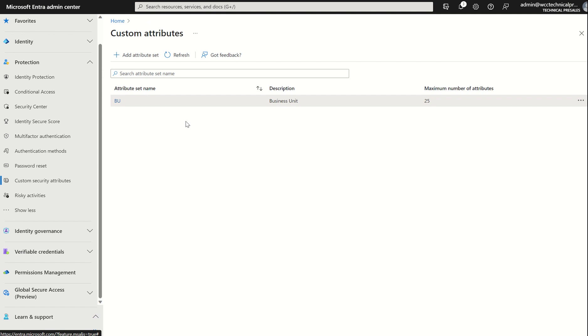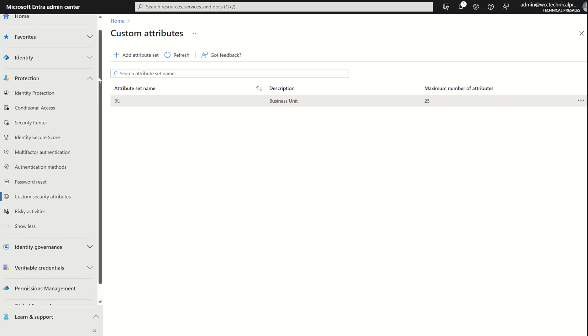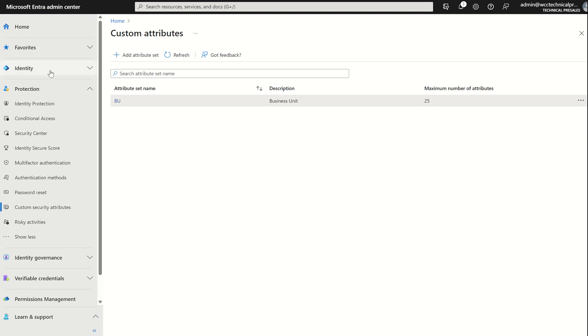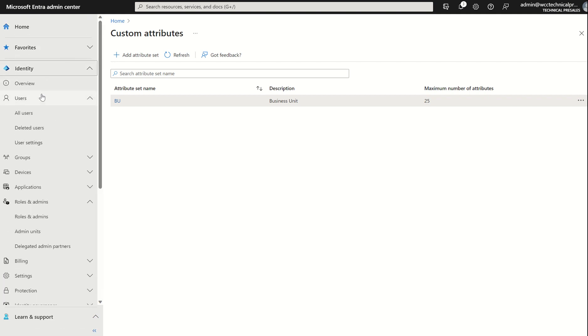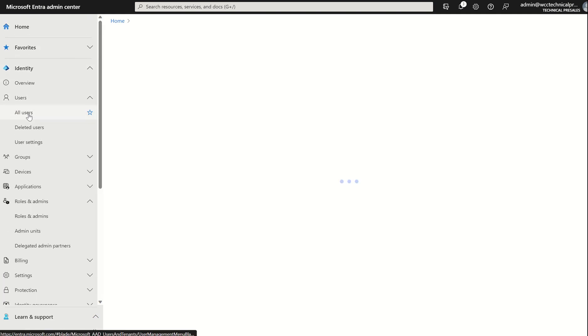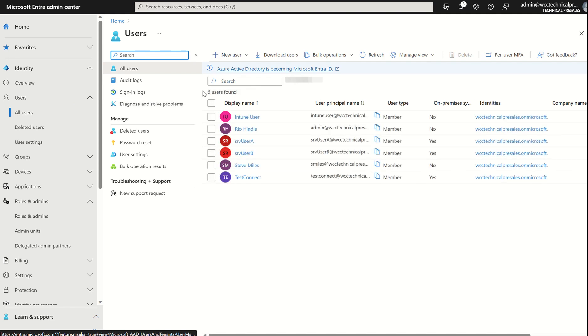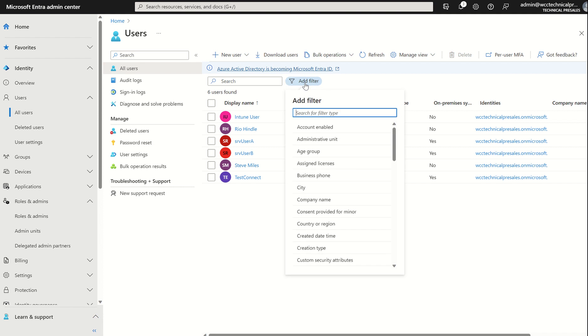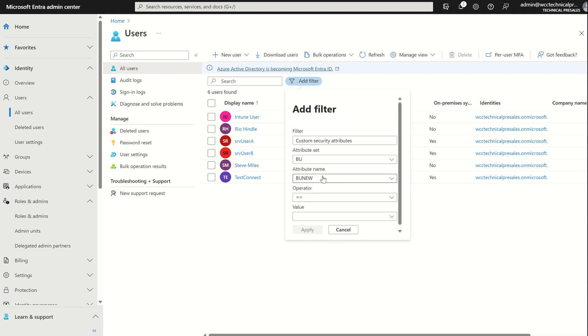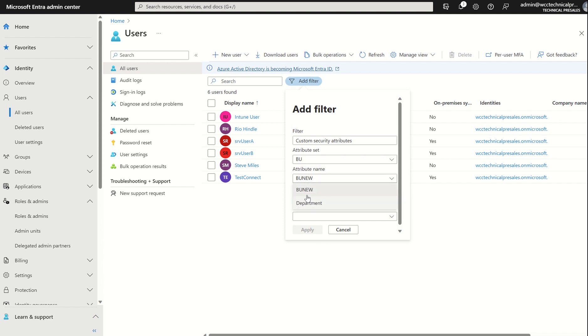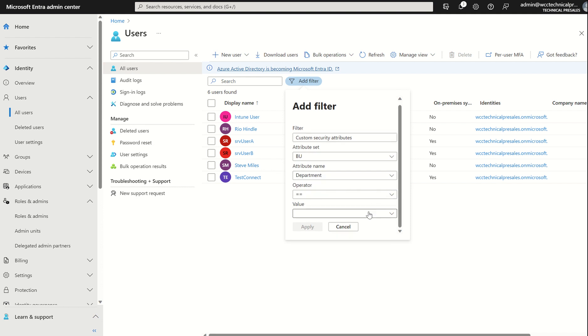And how do we start to utilize these custom attributes? Well, first things first, we can use them in the sign-in logs. So if we go to Identity, All Users, sorry, not sign-in logs, the All Users filter pane. And we add filter. I'm going to Custom Security Attributes. And you can see here, it's already filled via the one attribute set we've got, which is Business Unit. I did create one earlier, please ignore that. You can disable these, that's no problem. And we want to select Department. And we want to operator equals either one of the two departments.